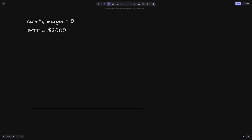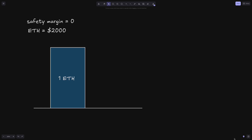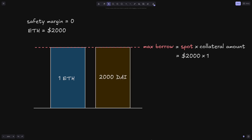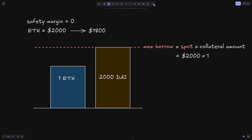The safety margin exists so that the MakerDAO stablecoin system reduces the possibility of unrecoverable loss when the price of the collateral suddenly drops. For example, let's say the safety margin is 0% and the price of ETH is $2,000. The user locks one ETH as collateral. The maximum amount of DAI this user can borrow is given by spot times collateral amount. Since the safety margin is zero, spot equals $2,000 times 1 ETH, so the user can borrow max $2,000 DAI. Now let's consider what happens when the price of ETH sharply drops to $1,800. At this point, the user has borrowed more DAI than their collateral can cover.